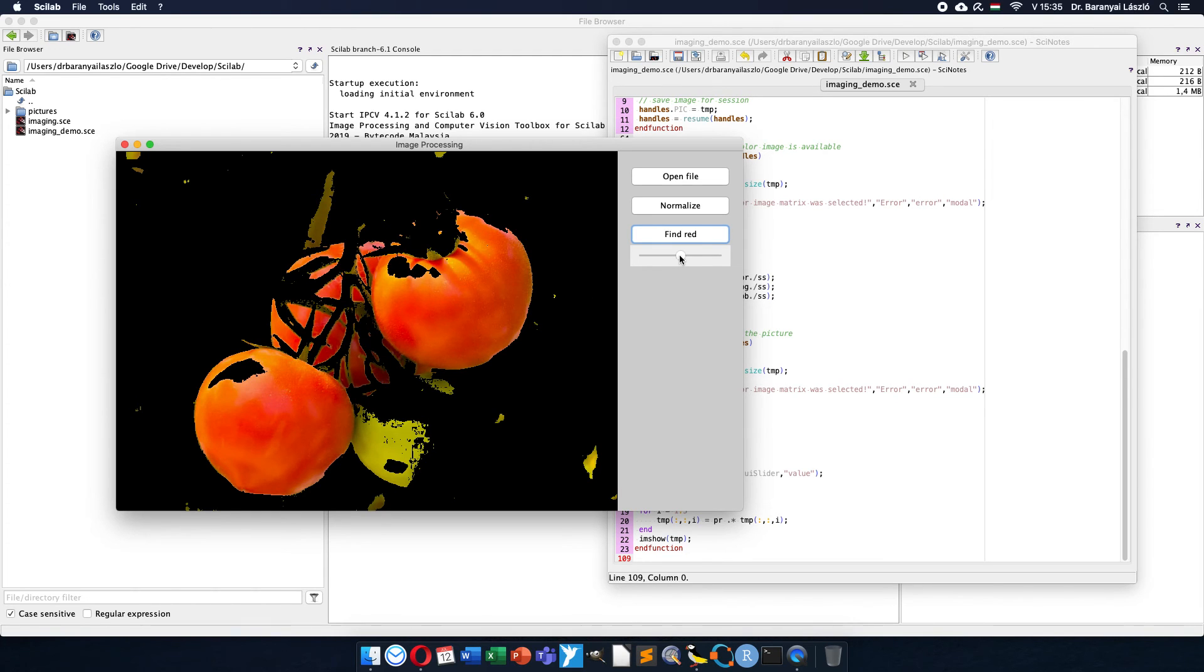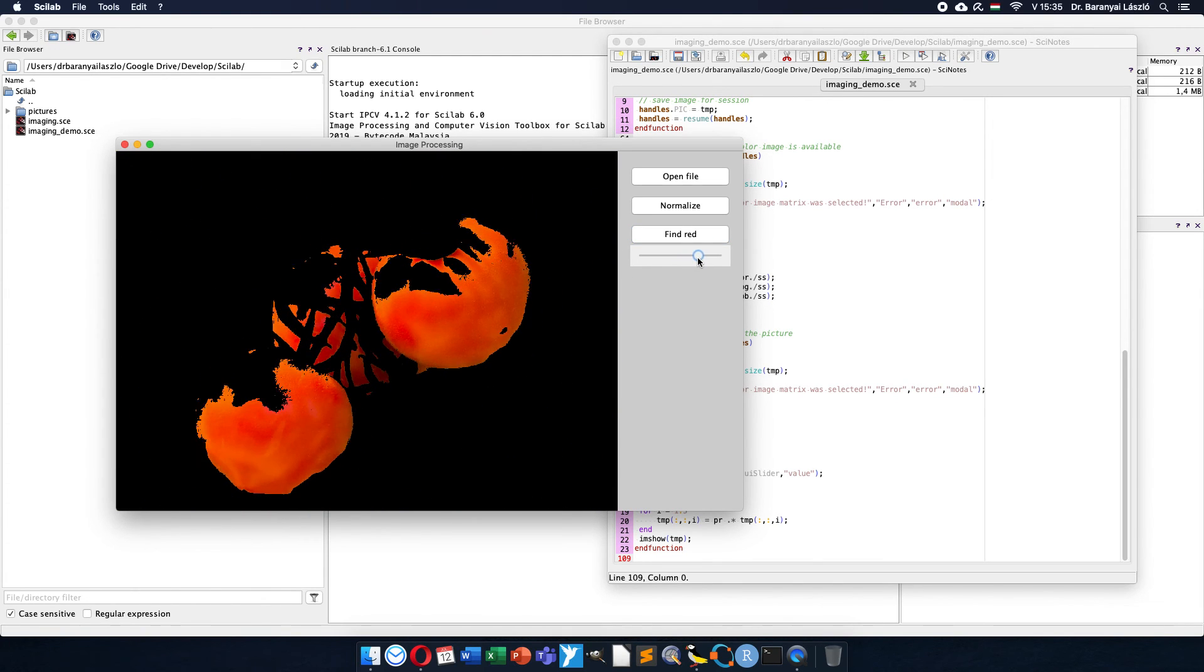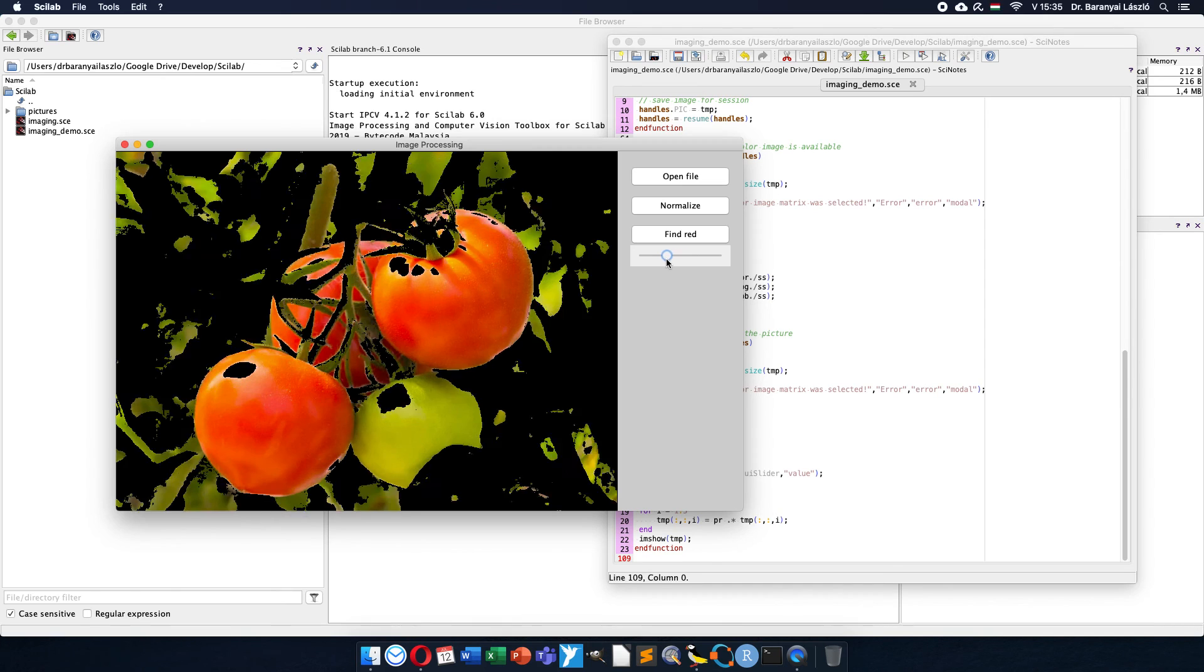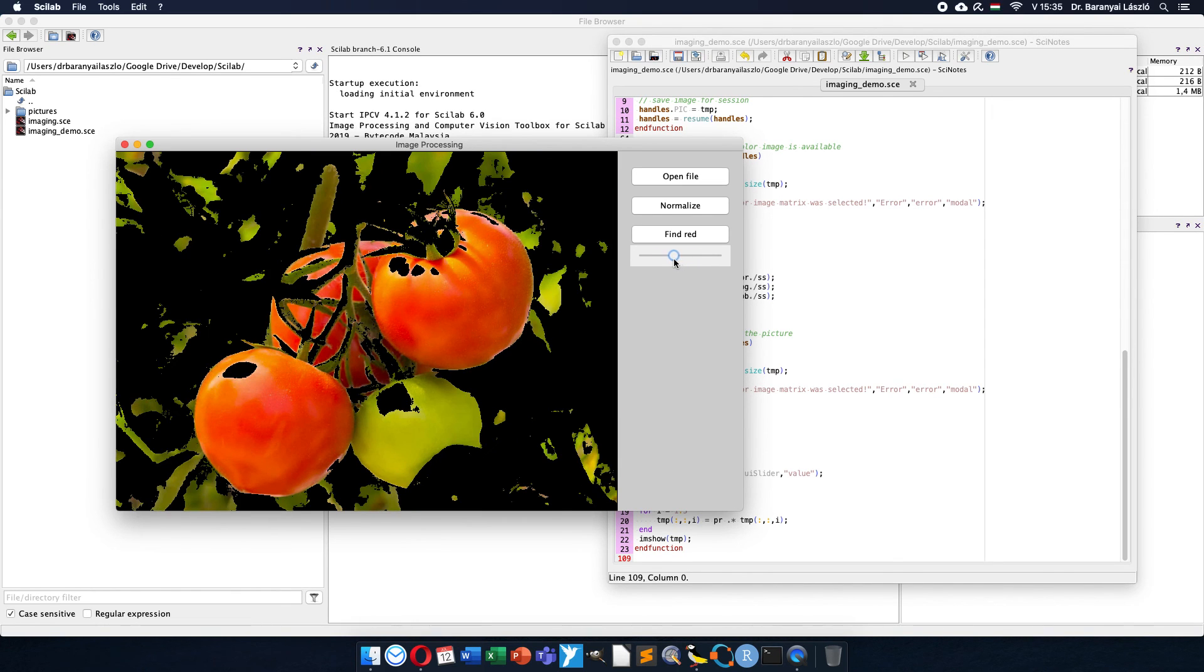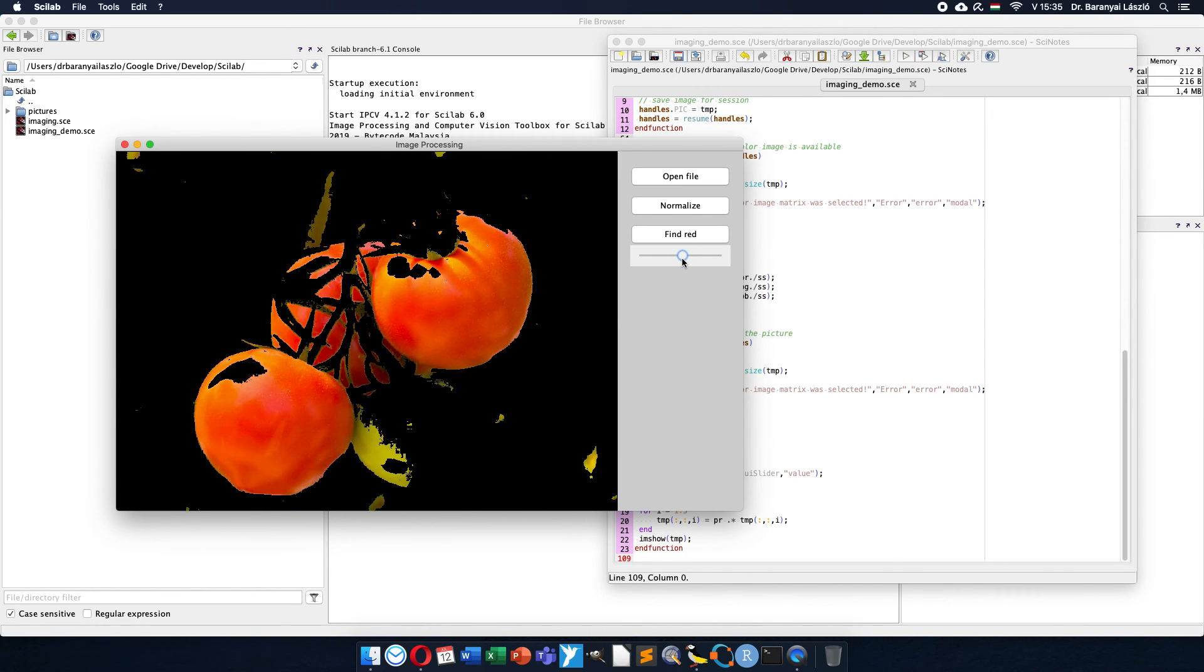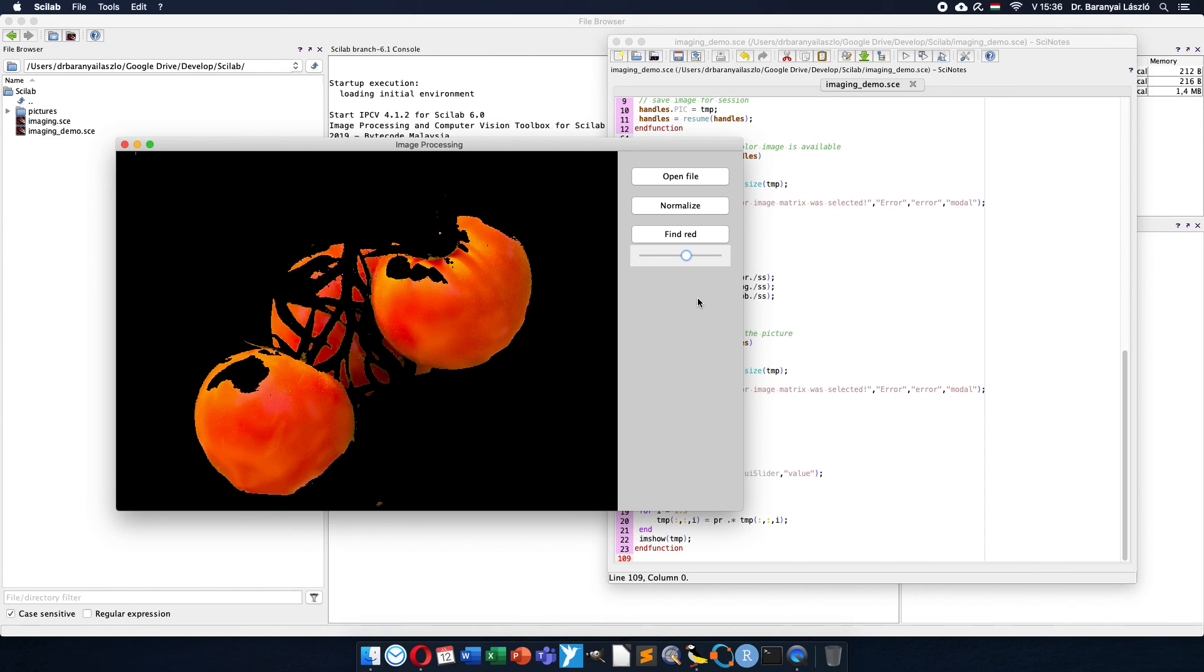And now you can see that I can modify with the slider a suitable position where only the tomatoes appear on the picture. So this is how the segmentation is working.